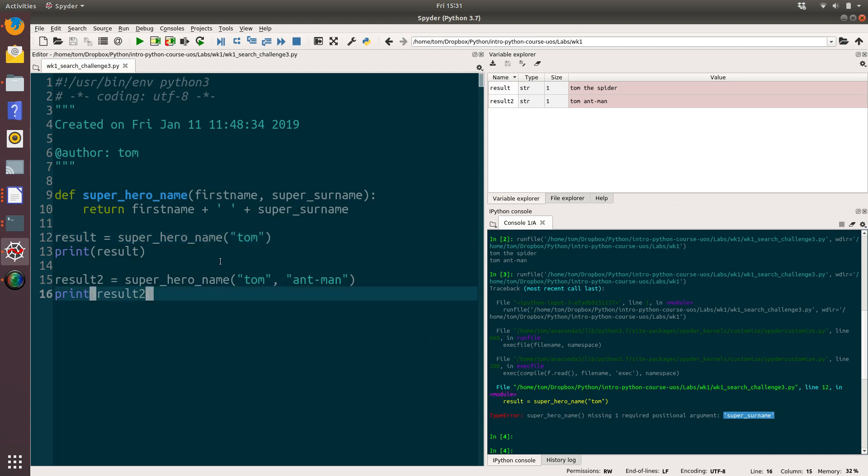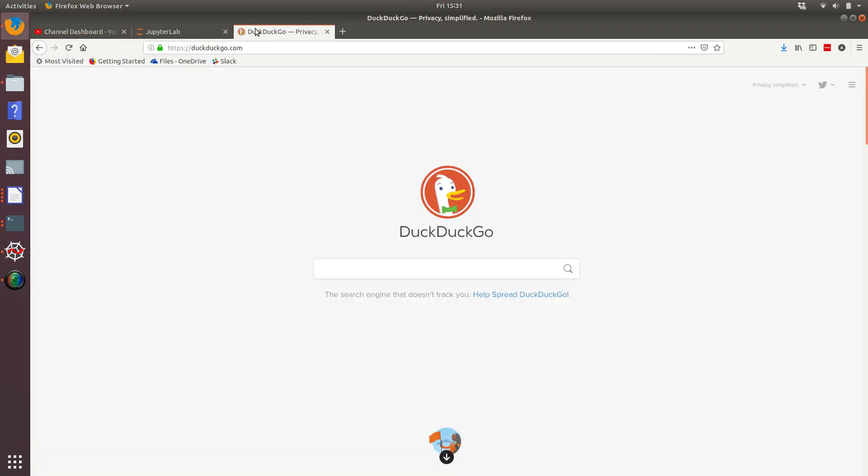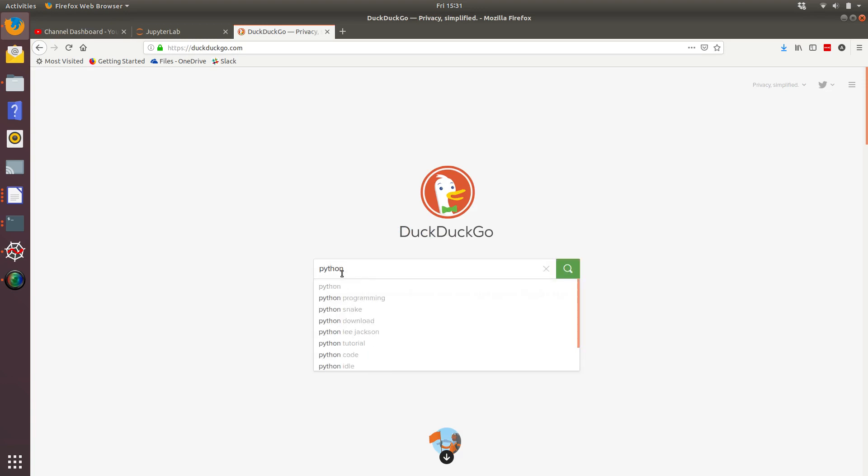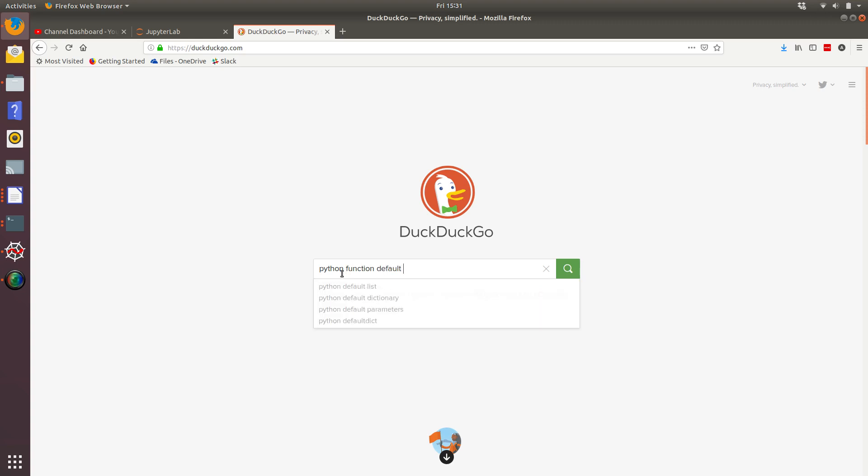So we need to find a way to provide super surname with a default value. So let's think about how we could search internet resources in order to help us do that. So the first thing we're going to type into our search engine is Python. Then we're going to type in function. Then we're going to type in default.